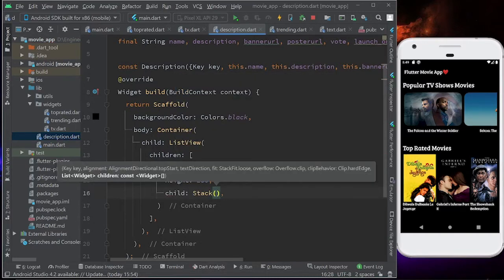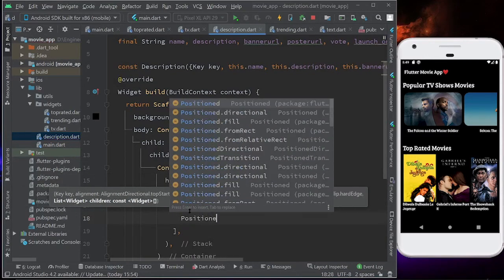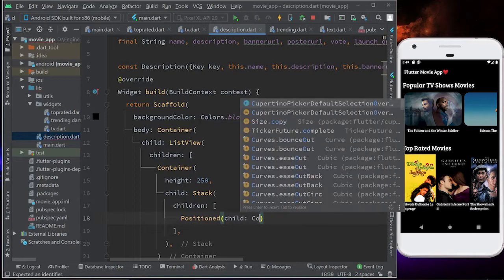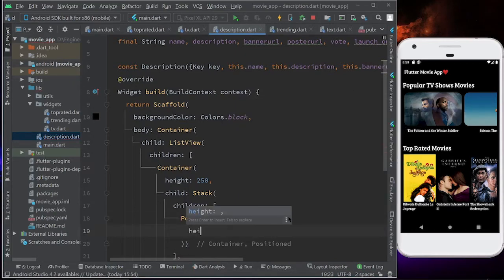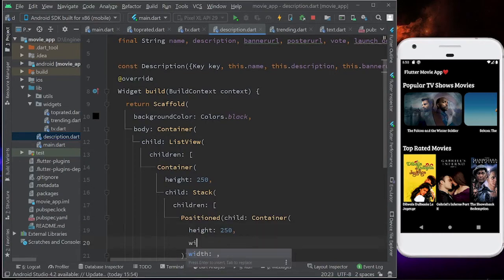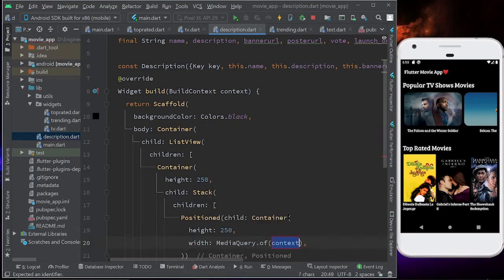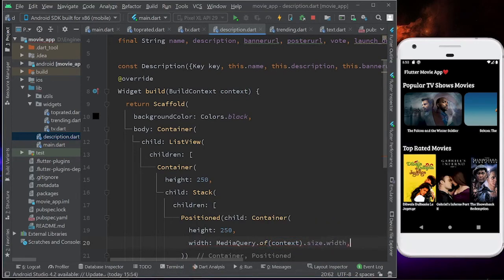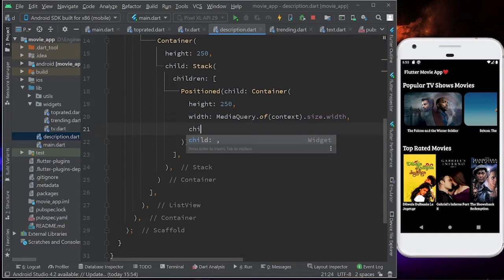This Stack has children of Positioned widgets. I'm going to add a Positioned widget with a child of Container of height 250. The width will be MediaQuery.of(context).size.width. Now we can give it a child that will be the banner container, so the child will be Image.network.